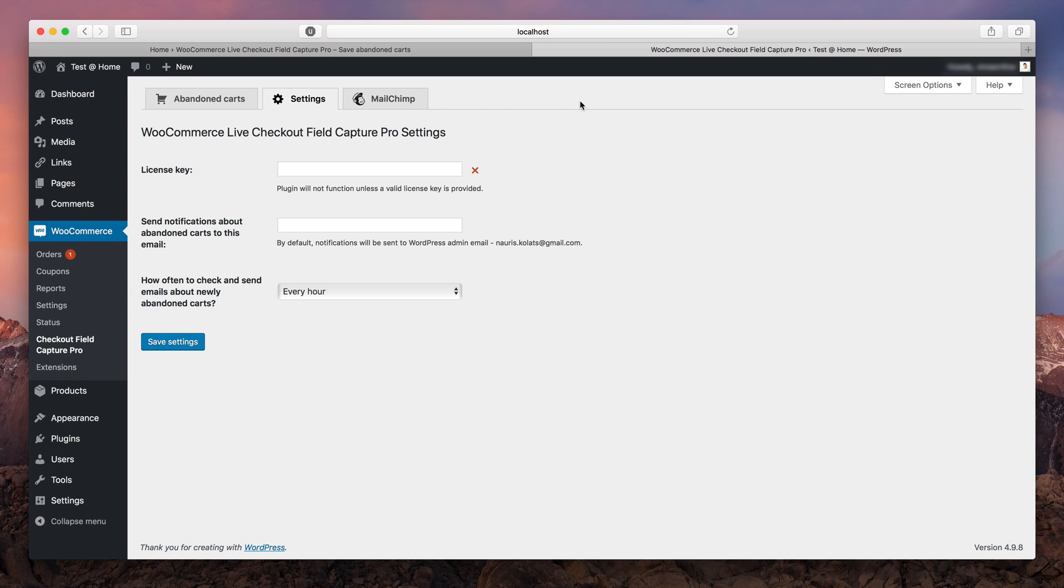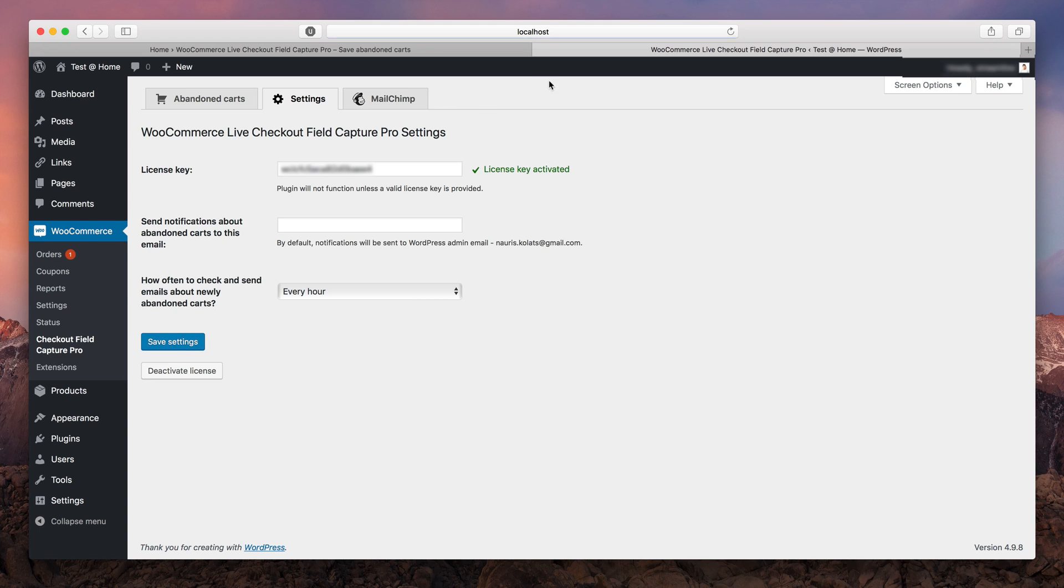Here you can see the license field. Enter the one you've got. If everything is fine, you will see the red X turn into a beautiful green check.